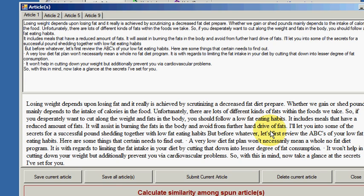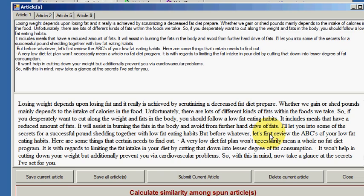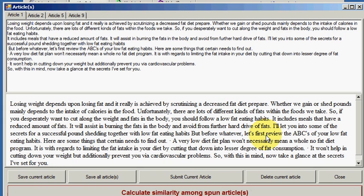This is the only software that can do this for you. And if you think about it, if you're using different software to Spinner Chief, the likelihood is that you are producing article after article that is not going to be unique because there is no way that you can check whether the articles you are producing are unique from each other. Spinner Chief will do this for you. You need to be using Spinner Chief so that you're not wasting your time and so that you're maximising your earning potential. The whole point of article spinning software is to produce unique content. If you can't check that you're producing unique content, then your software is more or less useless to you. If you're not using Spinner Chief, start using it. Thank you very much for listening. See you in the next video.